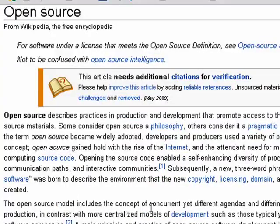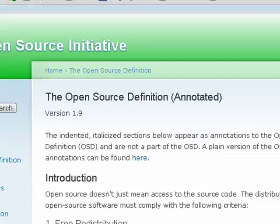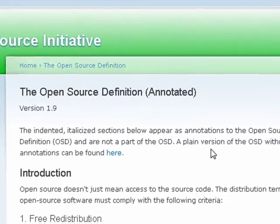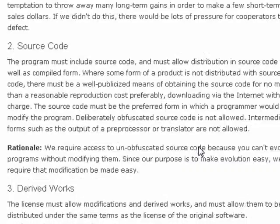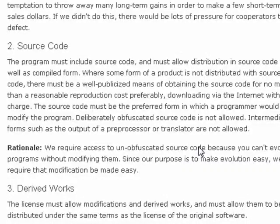Open source is a term that's used in reference to software, as in open source software, and something that's come about during the age of the internet. With open source software, what it basically is, is that not only is the program available, but the source code that was compiled to create the program is also available.